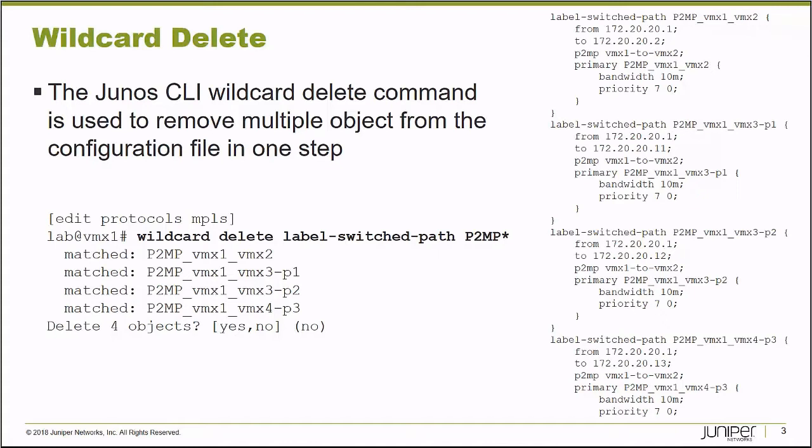Because I can say Wildcard Delete, in this case, label switch path P2MP asterisk or star, and I hit enter and it will show me all of the objects under the Edit Protocols MPLS branch that match that string. And it will offer to allow me to delete those, yes or no.